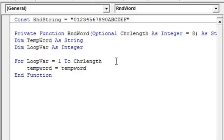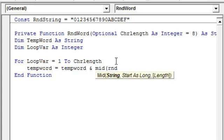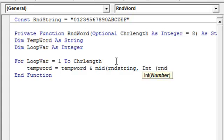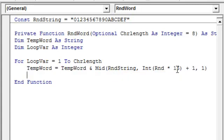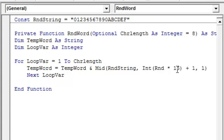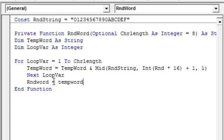The word is equal to temp word, so I will return the function. Temp word is equal to temp word value and random string — so we've got the characters. Next, assign random word equal to temp word.